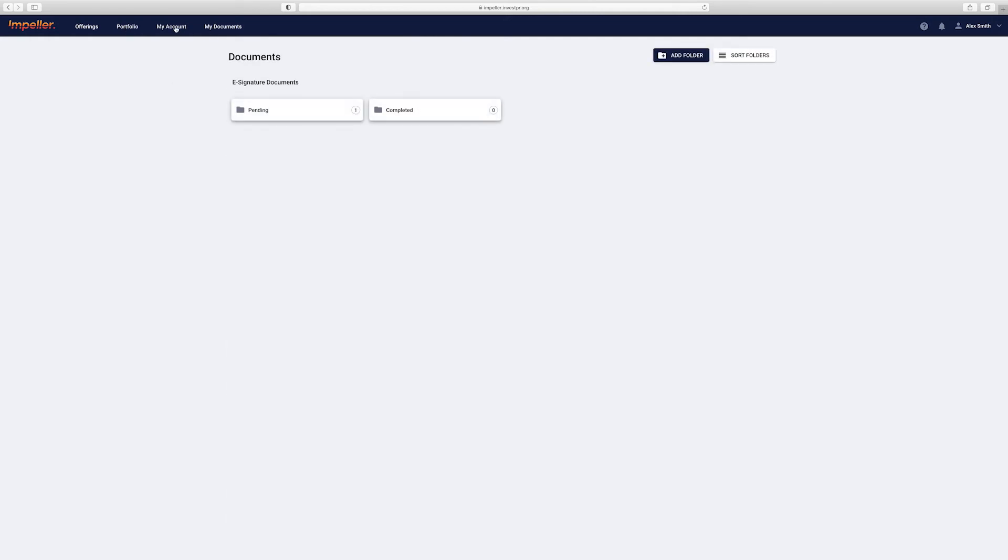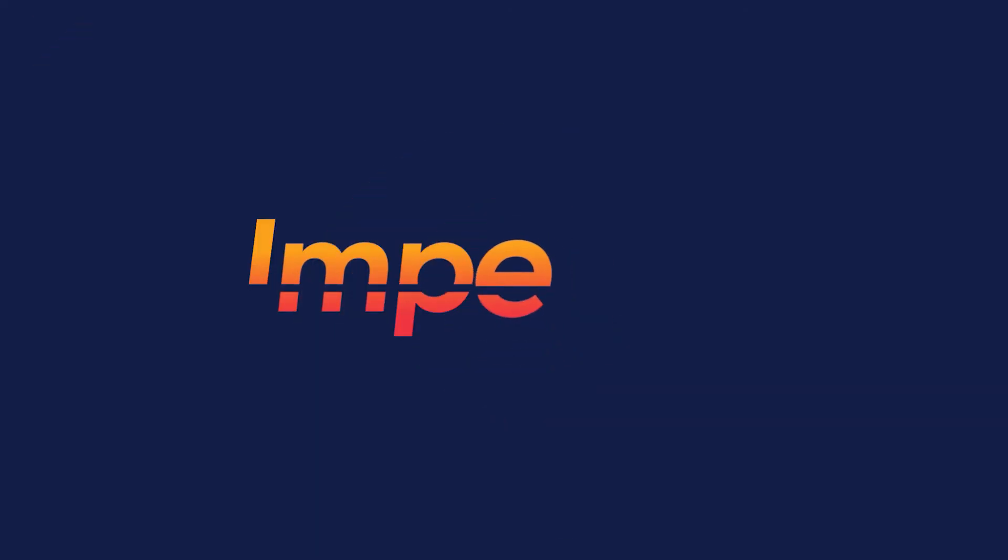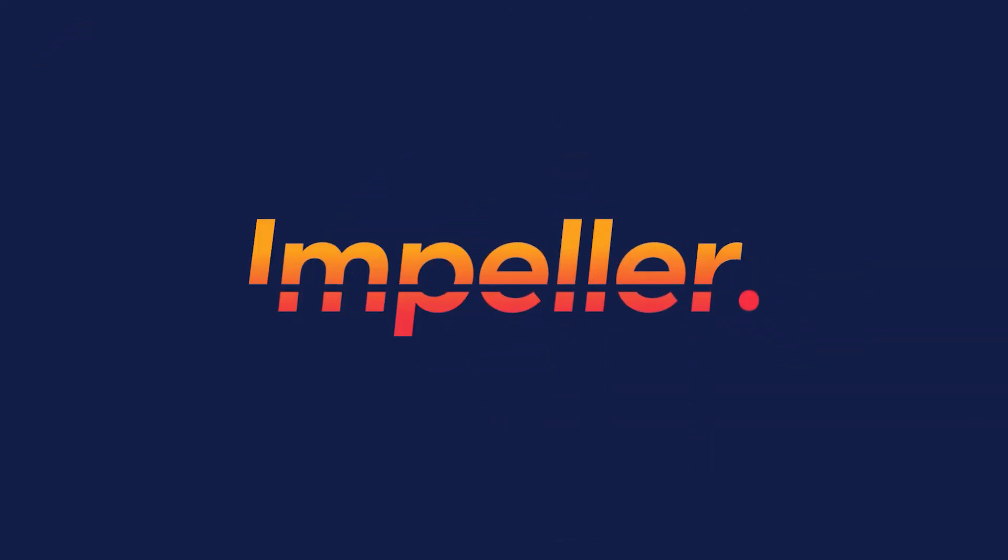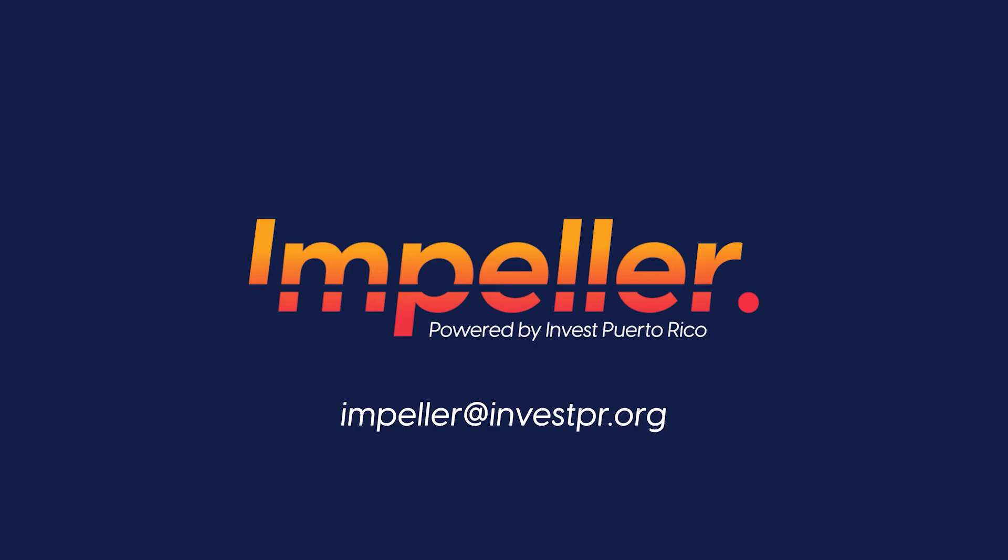And that's a wrap. Thank you for watching this quick start video on how to set up and start investing on Impeller. Should you have any questions, contact us through the portal or email impeller at investpr.org.